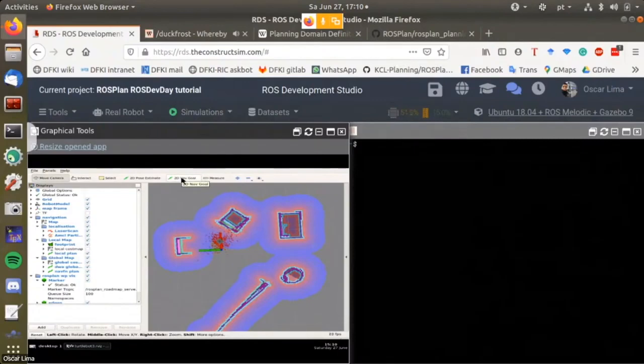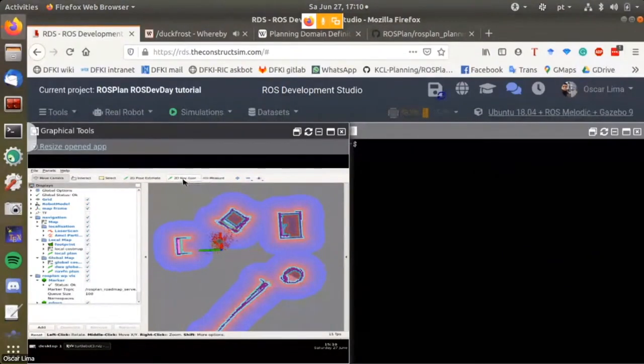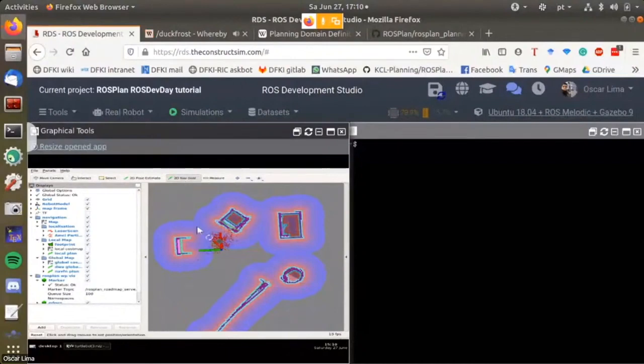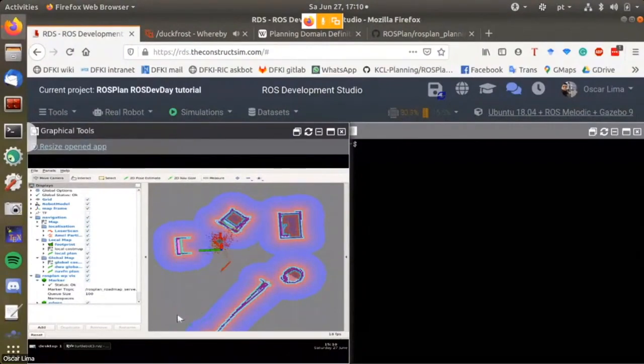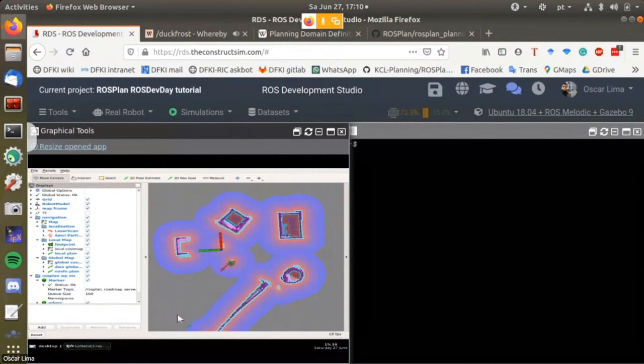Let's center the robot. To center the robot we click here on 2D navigation goal, and then we give some goal to the robot. The robot should start moving towards that goal. You can see the particle filter is doing its job and narrowing down the particles to localize the robot.